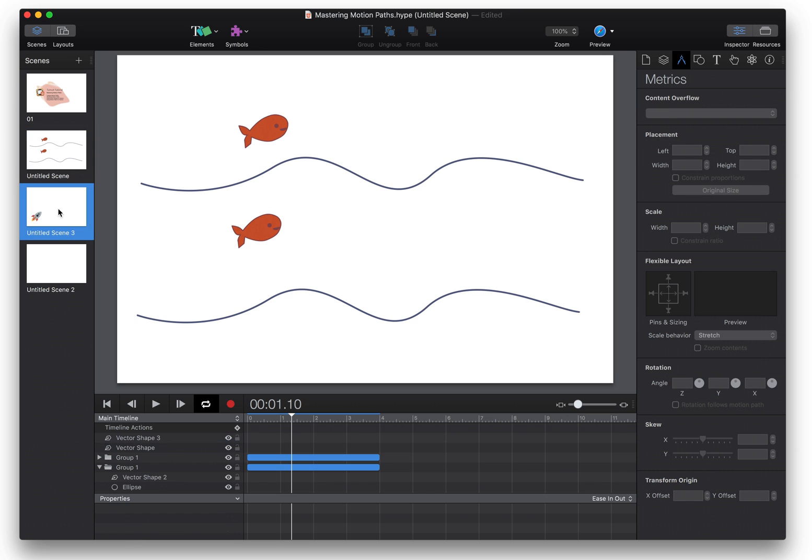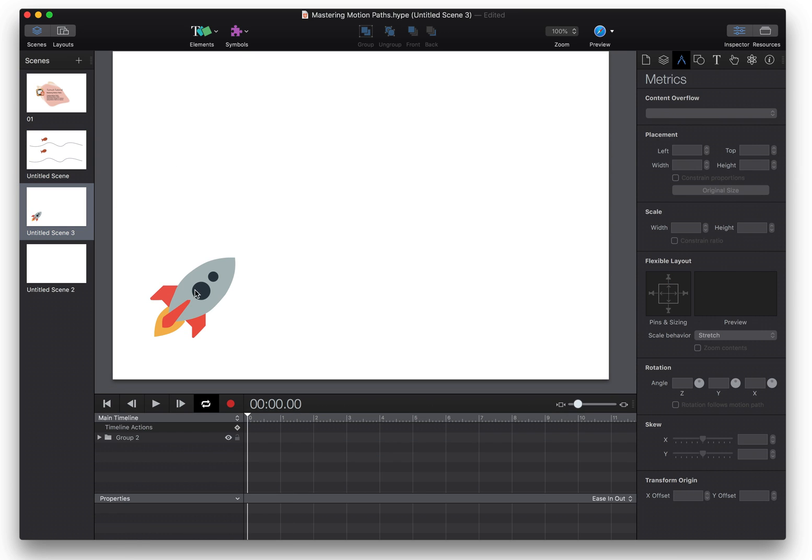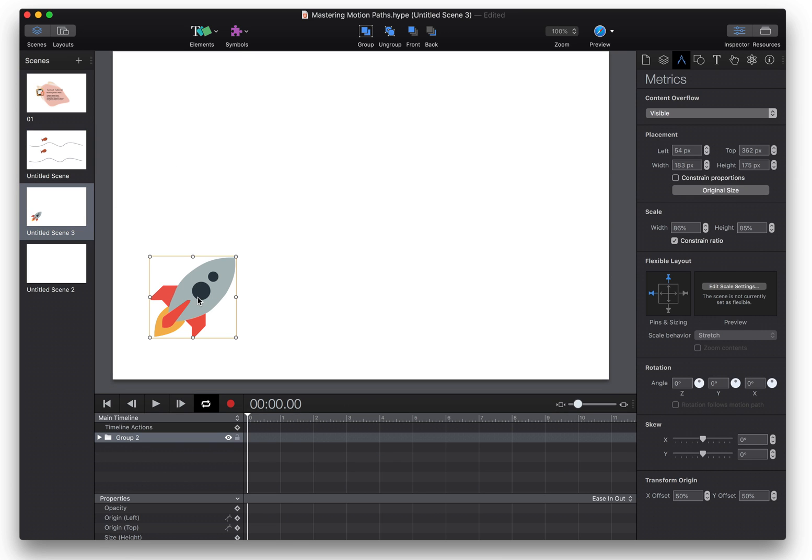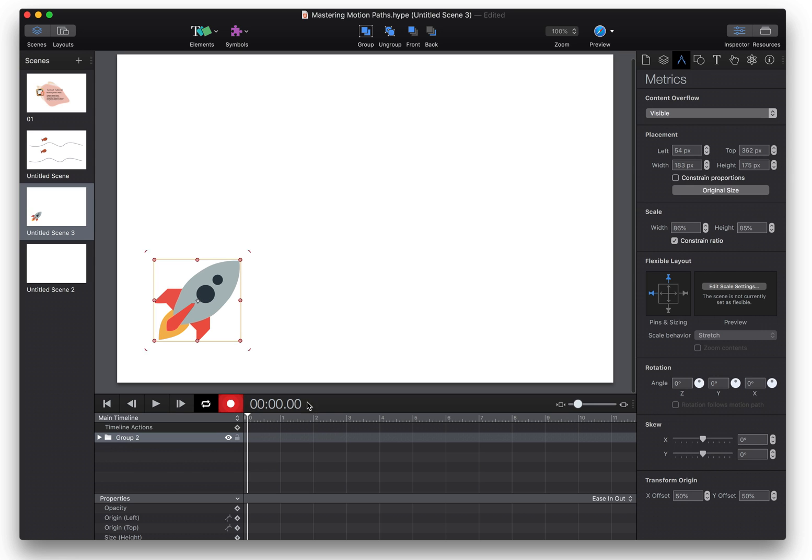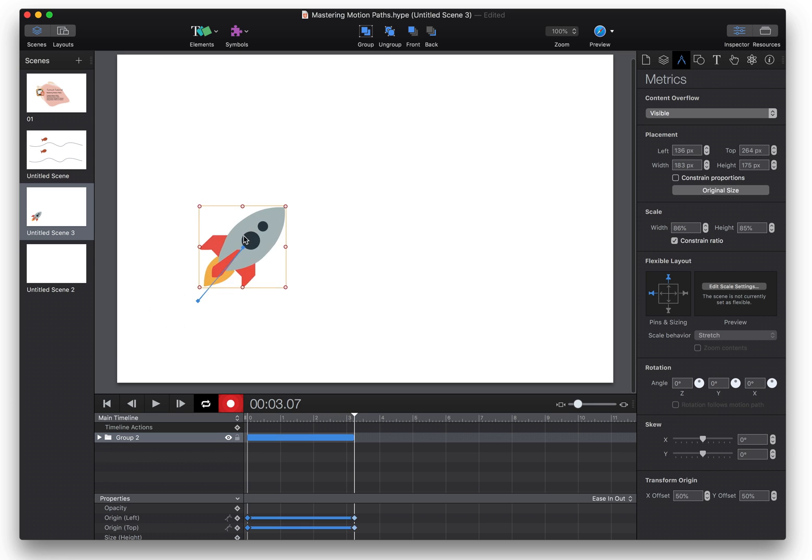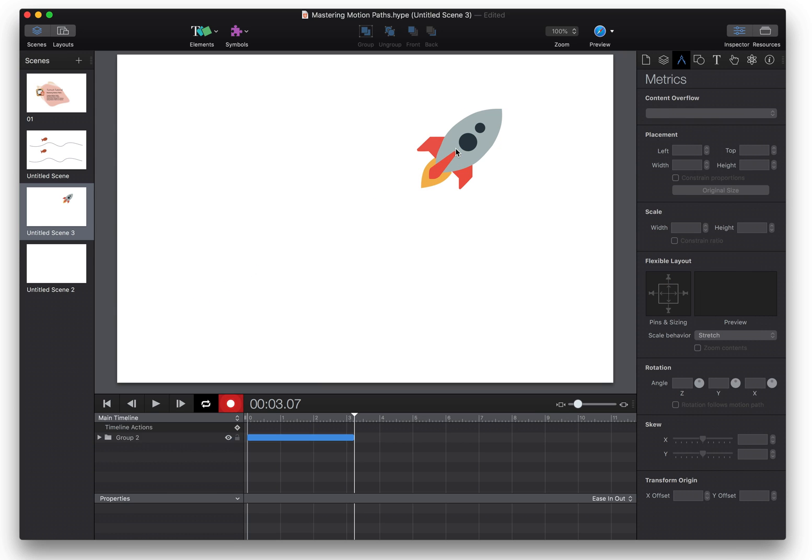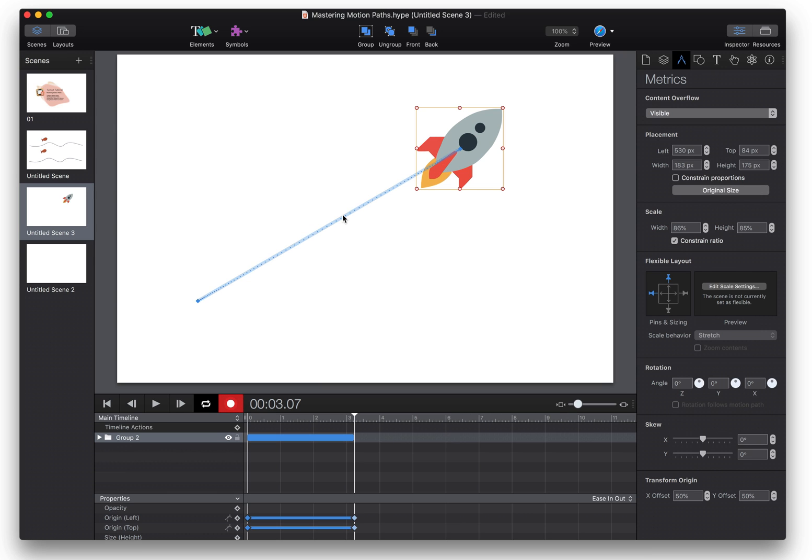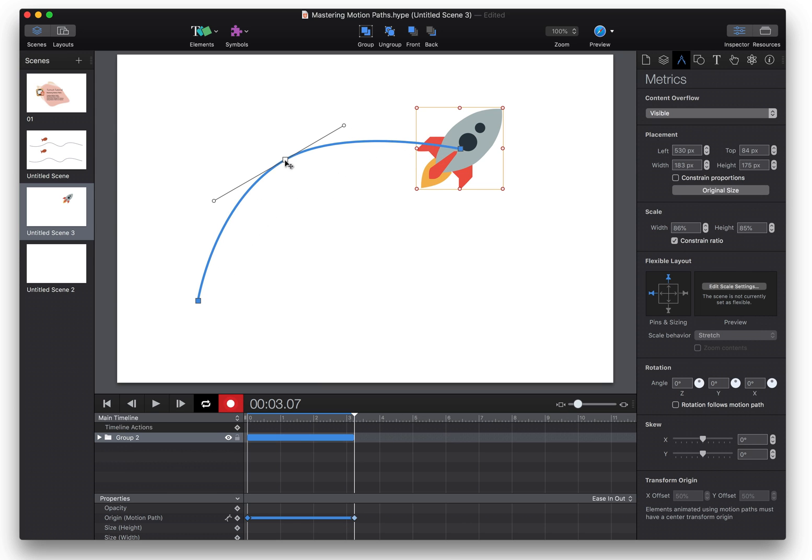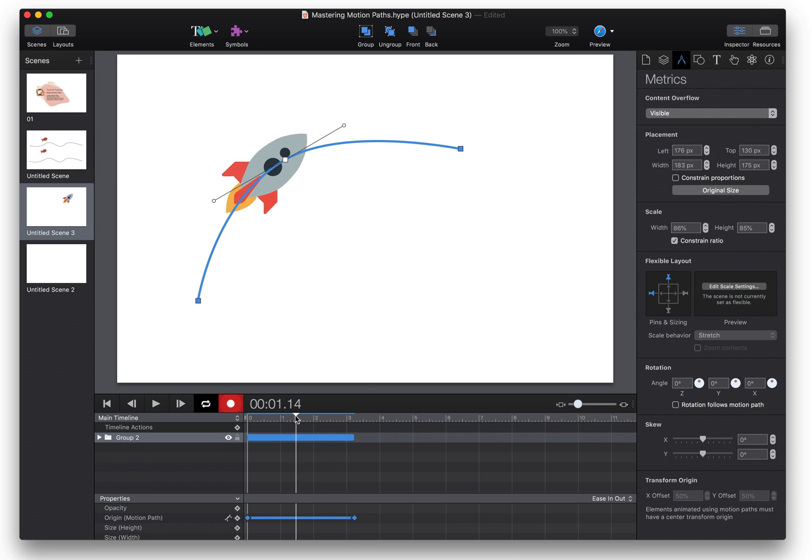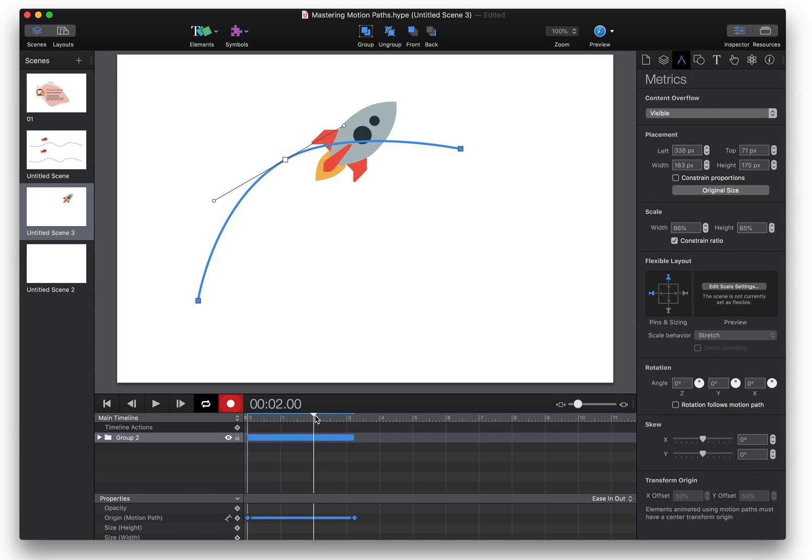So another thing to note when you're working on vector shapes is that the movement corresponds to the center of the object. So when you are moving an object from left to right and then convert that to a motion path, it's using that center of the object as your reference point.